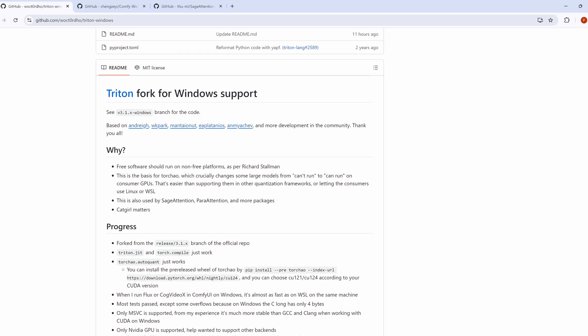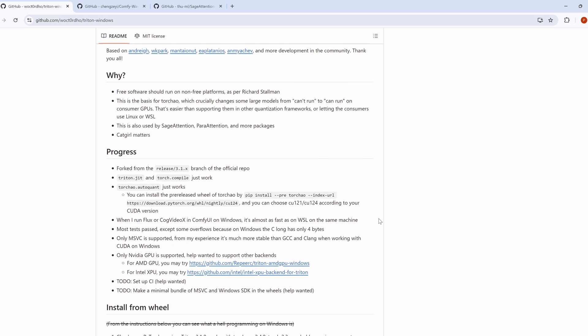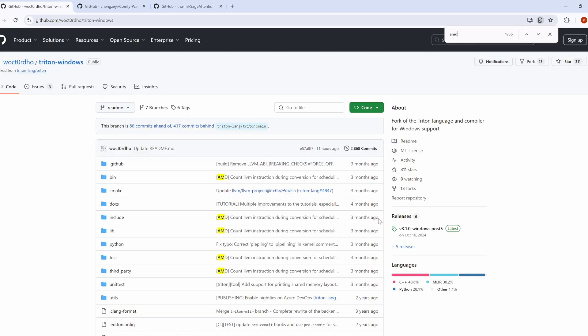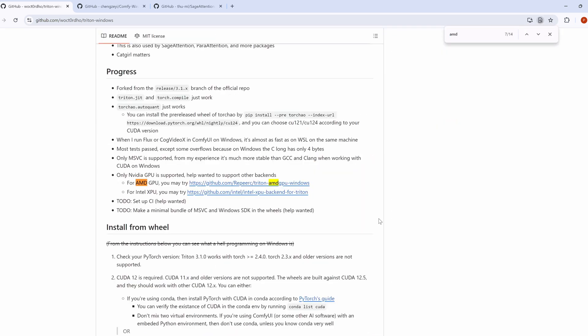Triton for Windows can be installed for Nvidia, AMD, and Intel XPU GPUs. However, this guide will focus on Nvidia because that's the GPU I have. Discussing AMD and Intel installations would be speculative, so I'll stick to what I know works.